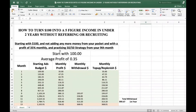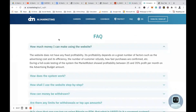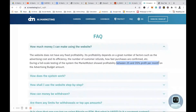This is based on a profit of 35% monthly, practicing the 50/50 strategy from your ninth month of being in AI Marketing. Now, you might wonder where I got that 35% figure — it came straight from the AI Marketing website's FAQ, where they state profitability is between 25% and 35% per month.